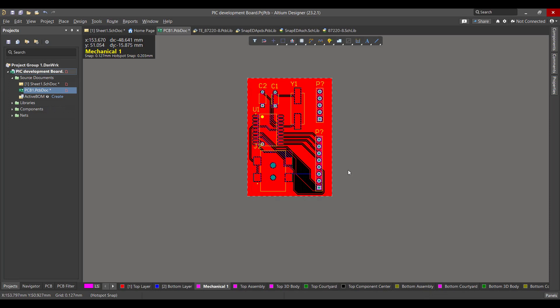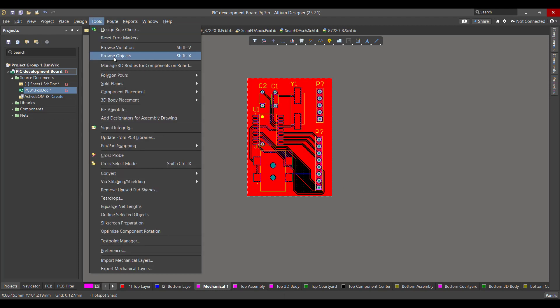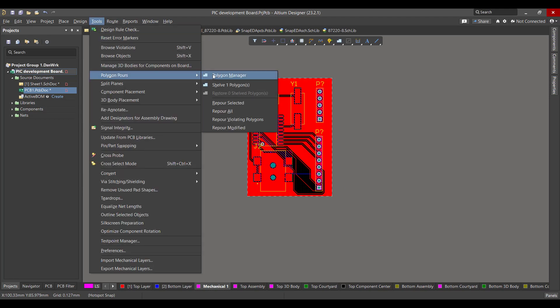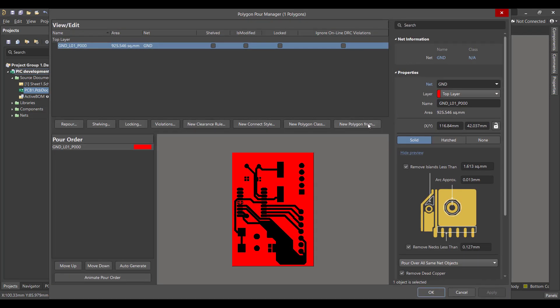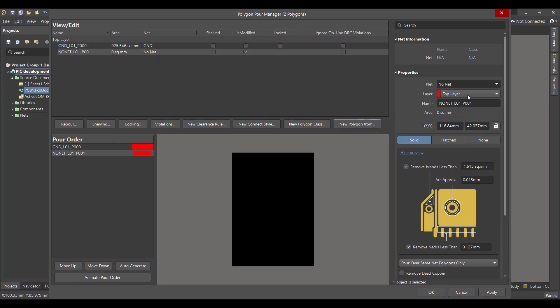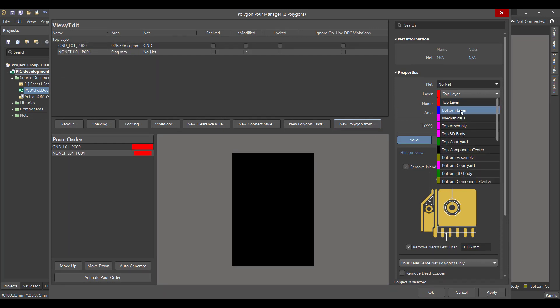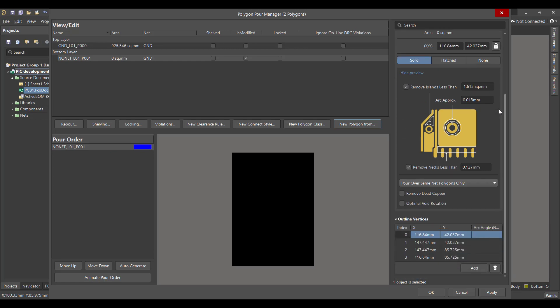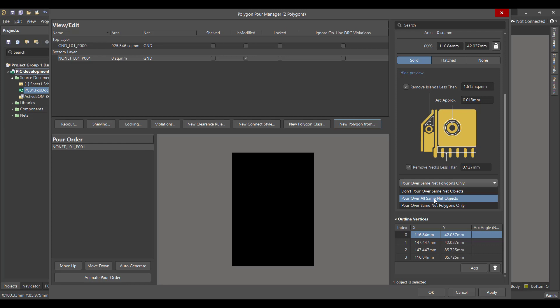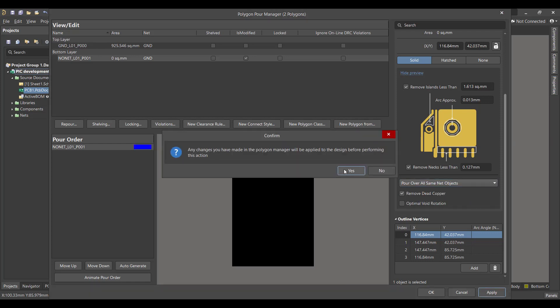Now we will do the same thing for the bottom layer. Tools, Polygon Pours, Polygon Manager, Board Outline, bottom layer, and connect it to the ground. We will remove dead copper as well and choose Pour Over All Same Net Objects and apply.